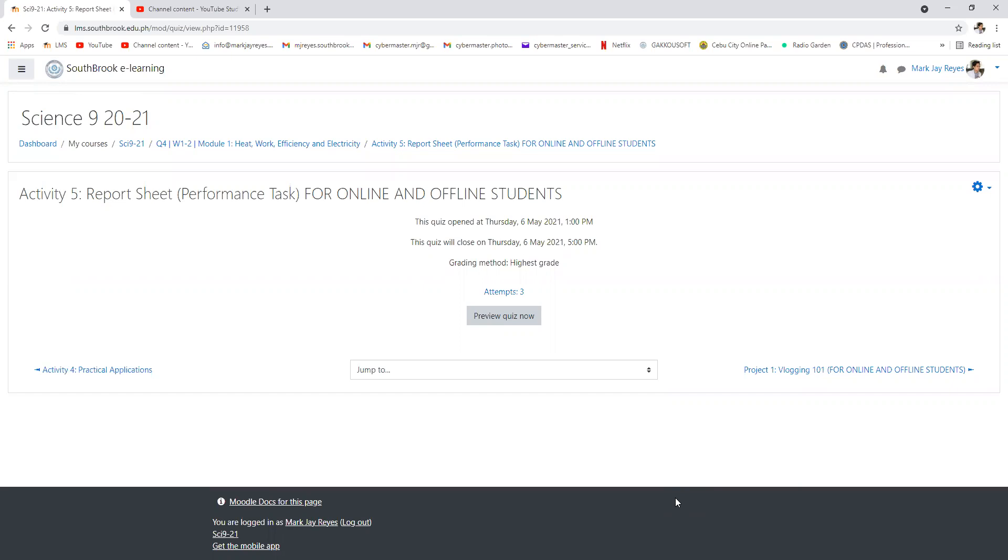All right, again, we will have the deliberation this afternoon around 3 PM. So those who didn't submit the performance task, of course, it will mark them zero, as simple as that. And performance tasks in your grade, I think, based on DepEd, it is 40 percent of the total grade. Again, that is 40 percent of the total grade, so it plays a vital area in your grade.